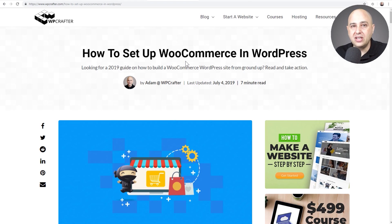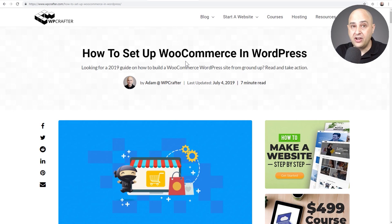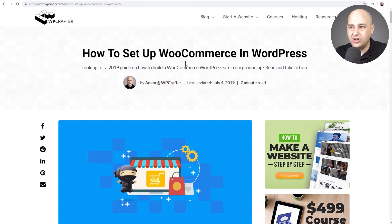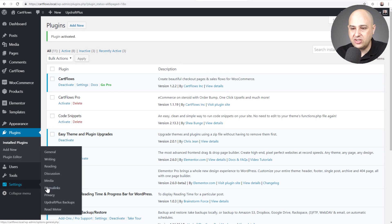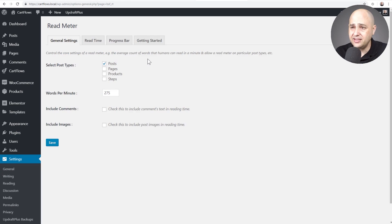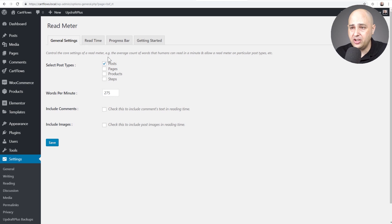So this will work with your page builder as well if you're using a page builder that has a theme builder component like the professional version of Elementor or Beaver Builder or even Breezy, which also has a theme builder. Now that I've activated it, I'll go under settings. There's a new option that says read meter.